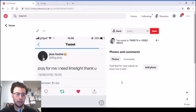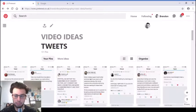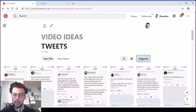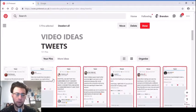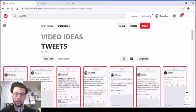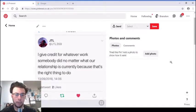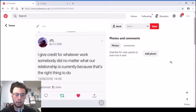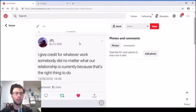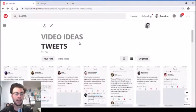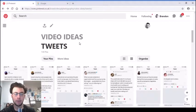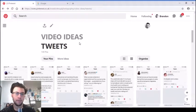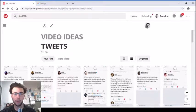'Pray for me, I need limelight.' Don't know what that is, either an Ariana Grande song or they just want a bit of spotlight. 'I give credit for whatever work somebody has done no matter what our relationship is currently, because that's the right thing to do.' That's pretty much what I do as well. Even if I'm on bad terms with someone and they've done something incredibly great, I will still be supportive.